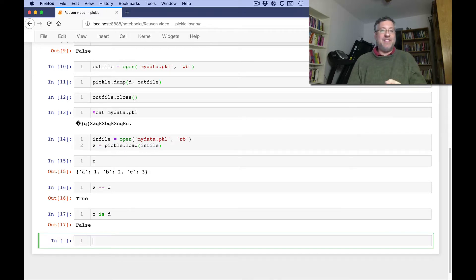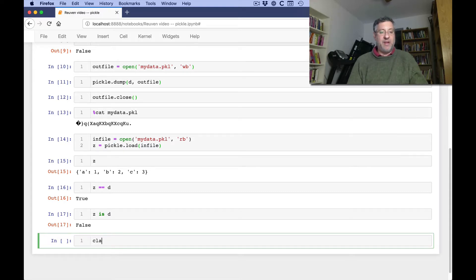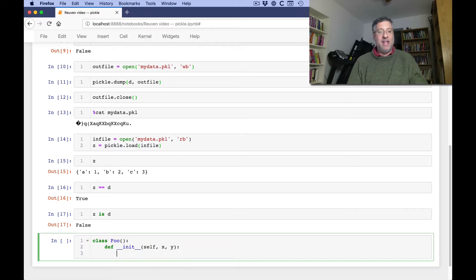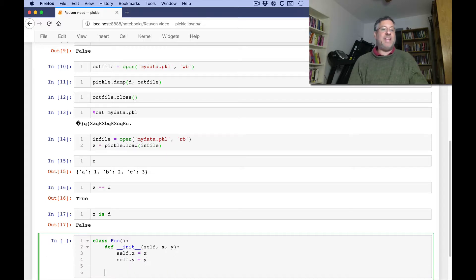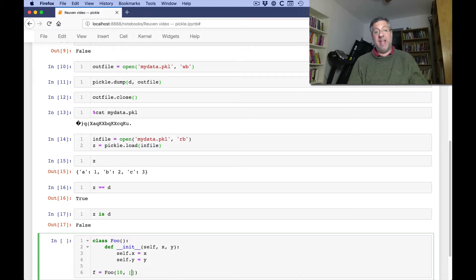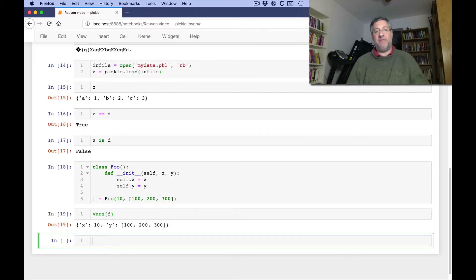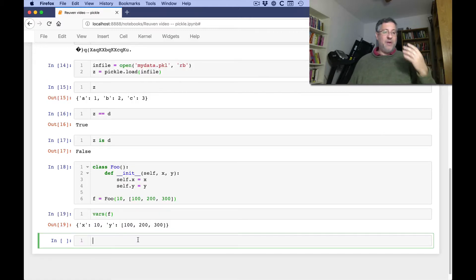The thing is, what if I have my own class that I've created? How well will it work with pickle? So I'm going to say class foo. I'm going to say def init, self, x, y. I'll say self.x equals x, and self.y equals y. Fantastic. And I'm going to say f equals foo of 10 and 100, 200, 300. Very exciting object. If you say vars of f, we will see that indeed x is 10 and y is 100, 200, 300. So I have an object now.